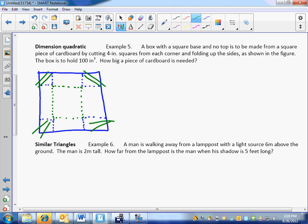100 cubic inches — that's a measurement for what? Is that area? That's volume, right? And so we need to come up with an expression for volume, namely that volume is equal to length times width times height. I need to know those three pieces.